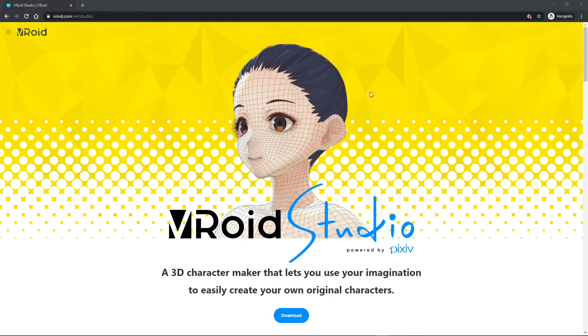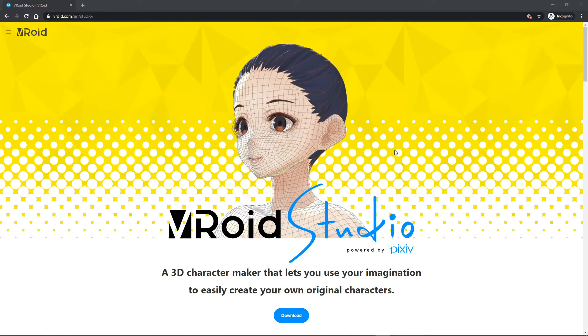Hello folks! So this is going to be a quick tutorial about VRoid Studio, a nice 3D model character creator powered by the people at Pixiv.